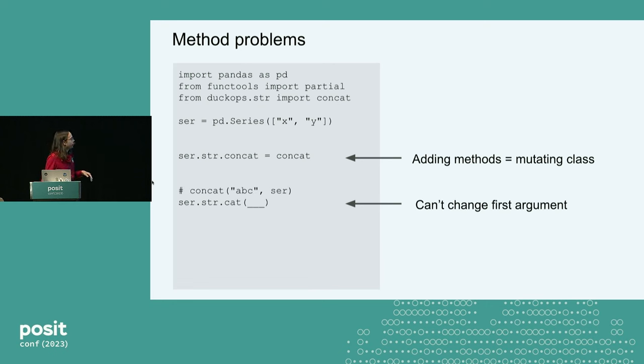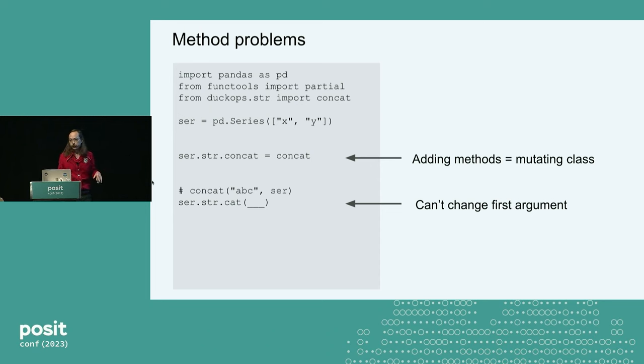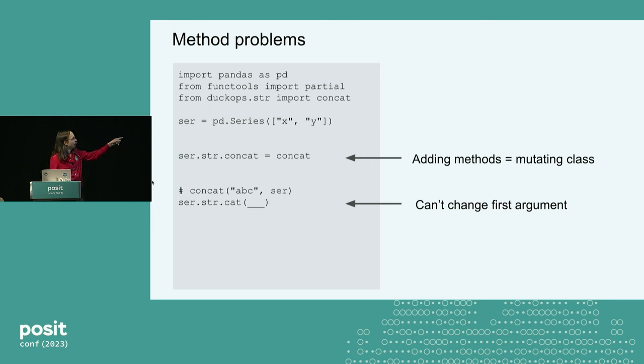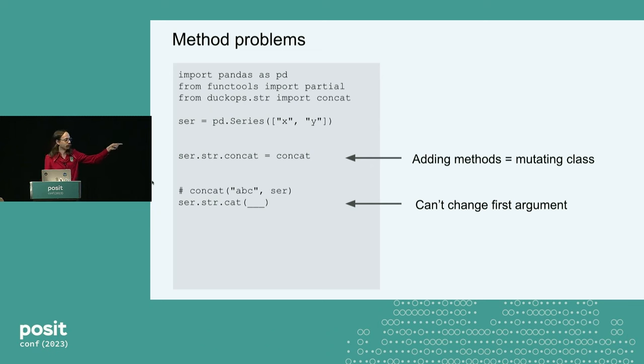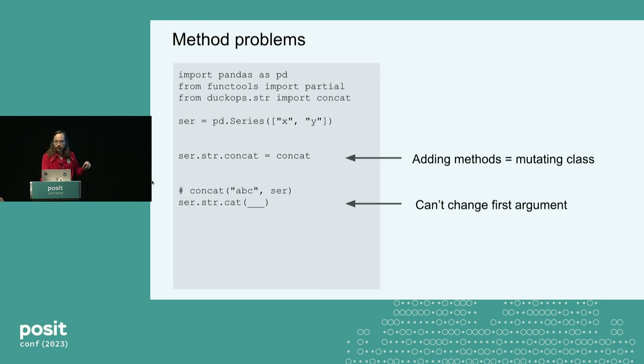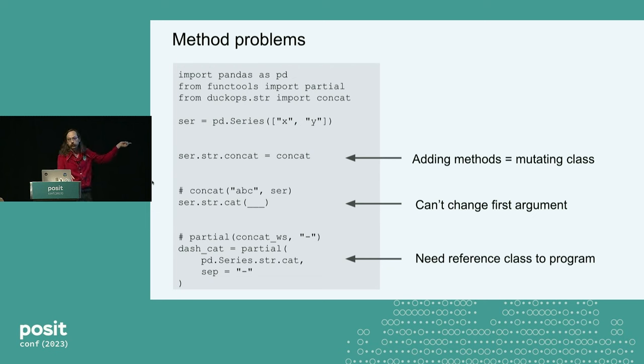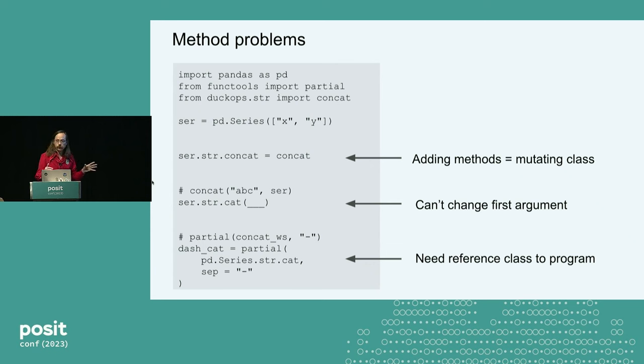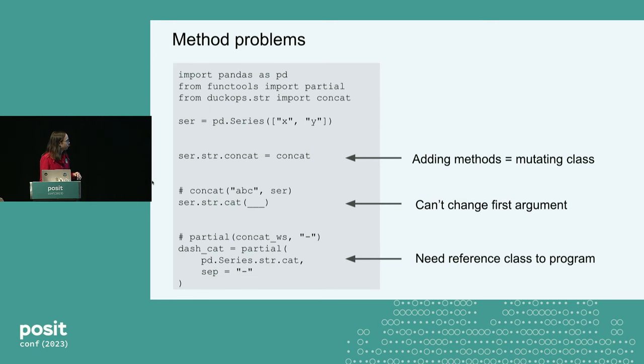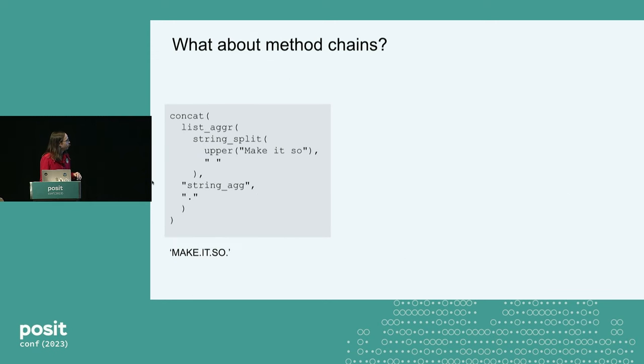The other thing is you can't change the first argument. A method is like a function that loves its first argument. So a panda series, isn't it weird? Like, you can concat the string a, b, c to something, but on a panda series, you actually can't do that because the series is always the first thing. So it's surprisingly hard. The last is you can't really program. So we saw you could partial the concat function. This isn't really easy or fun or desirable with methods. You just sort of can't do it.